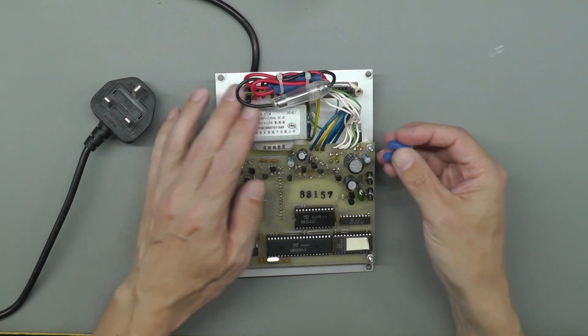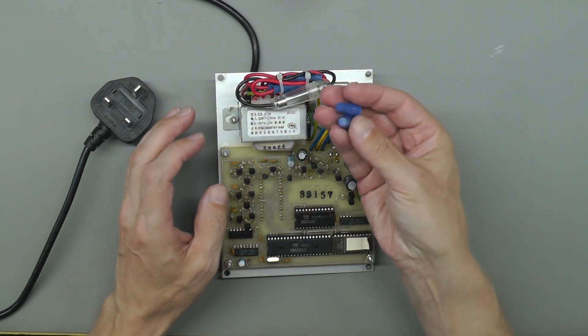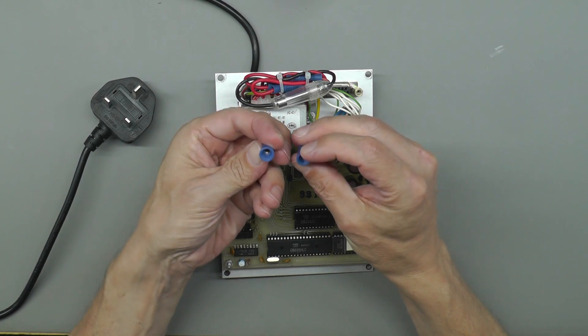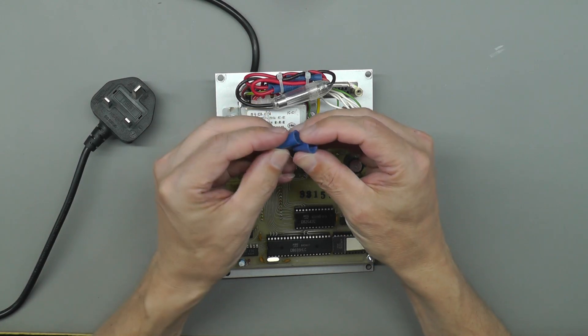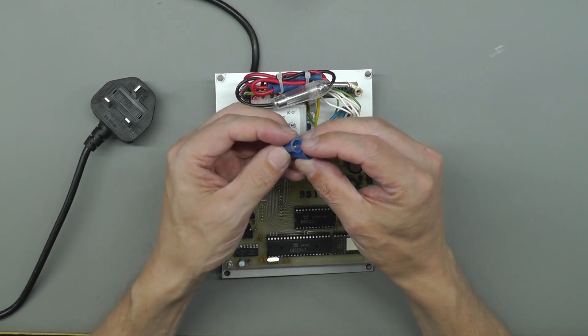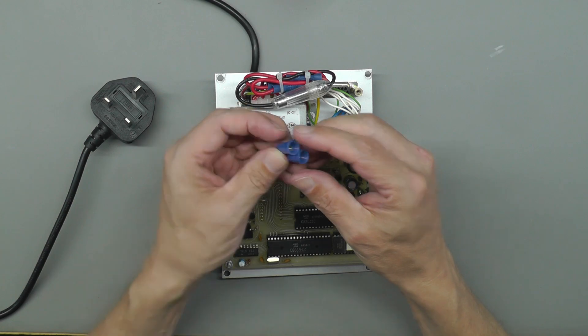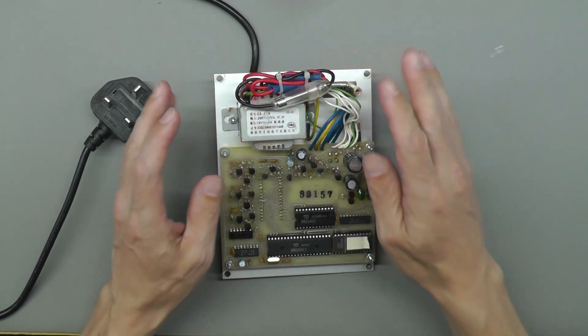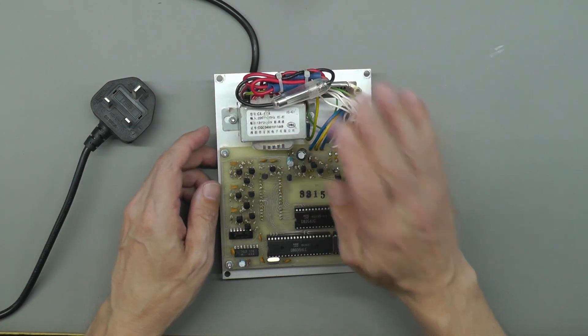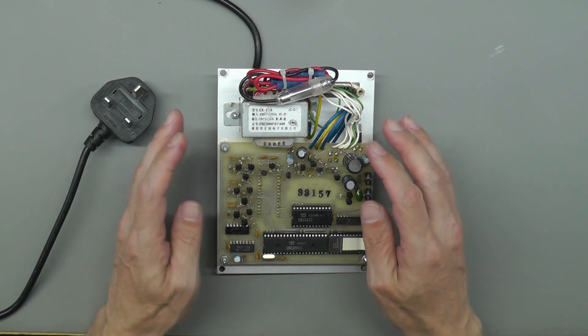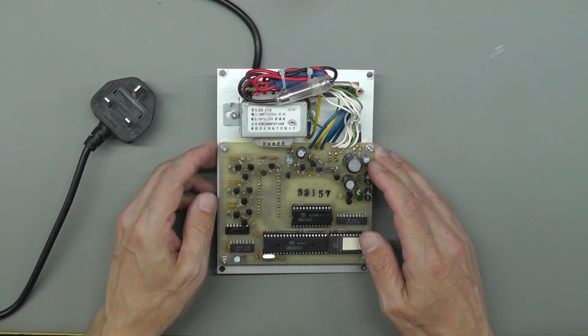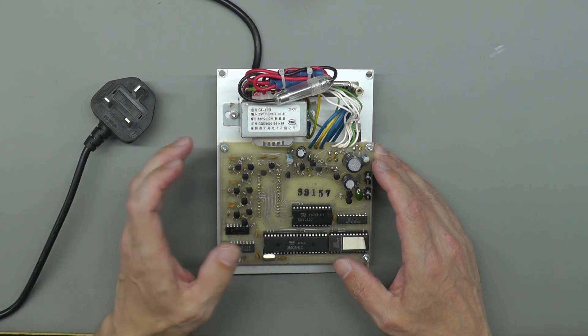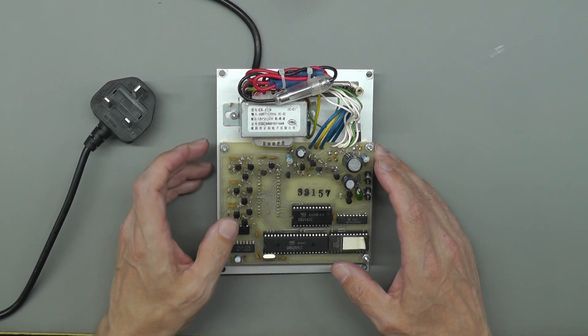I've crimped all the connections. I didn't use these screw on things. I just think they're inherently dangerous. Anyway it's all crimped up. I've got the original fuse in place and I have powered it up and it is actually working.